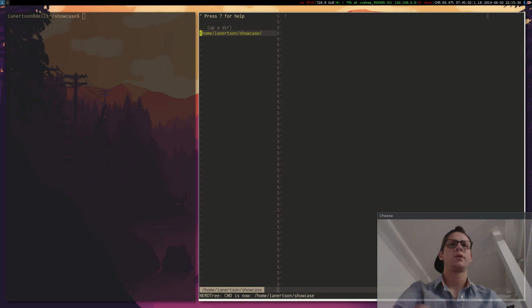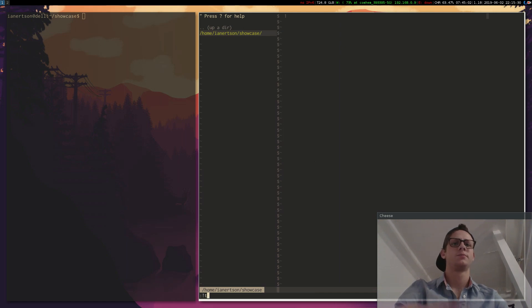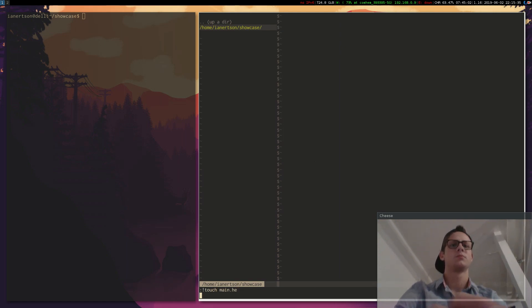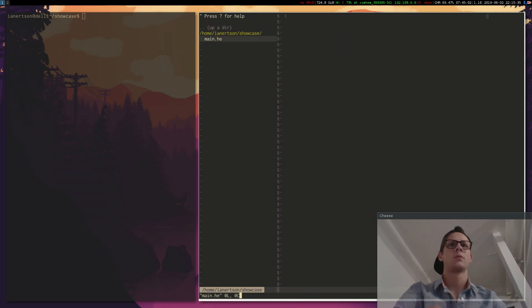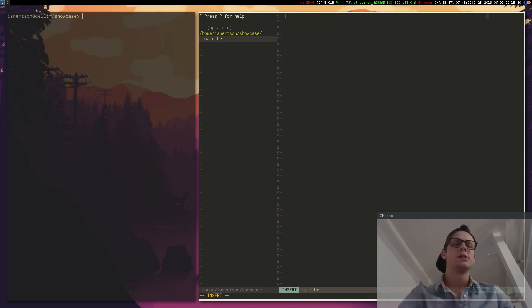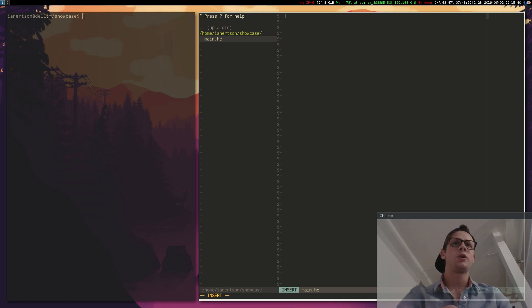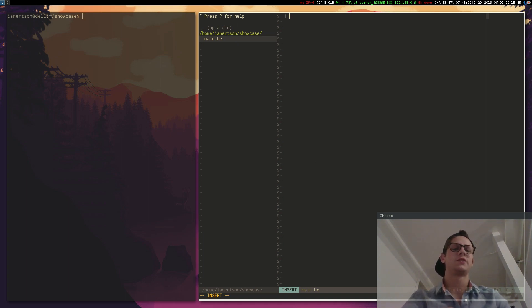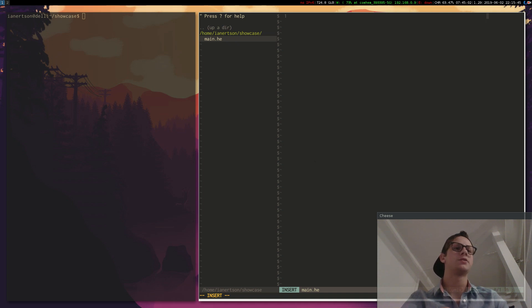Now we're going to create a Hermes file. Let's write a basic program here. If you want to know more about Hermes you have to go to my Github repository and read the readme file. I'm not going to go through everything here, just going to show you some basics.